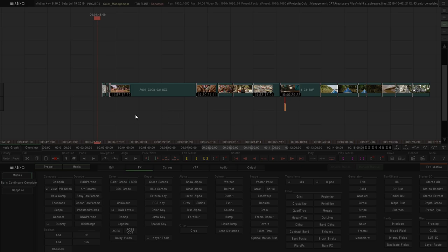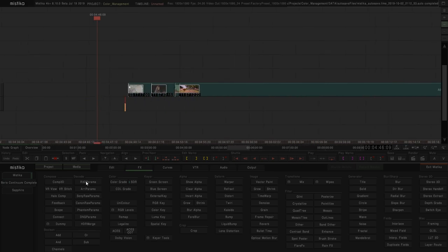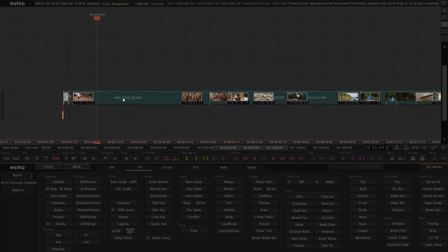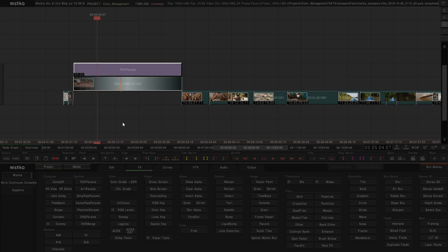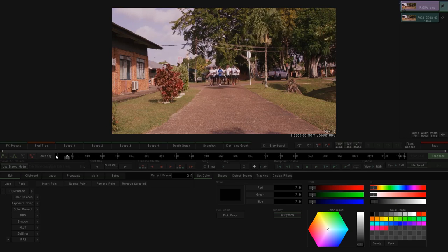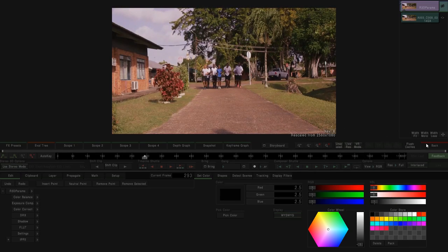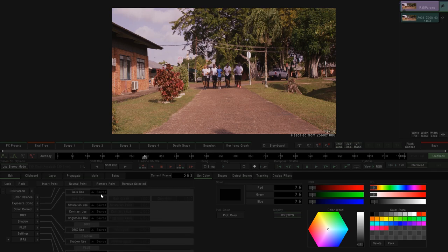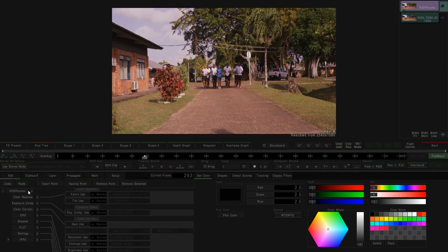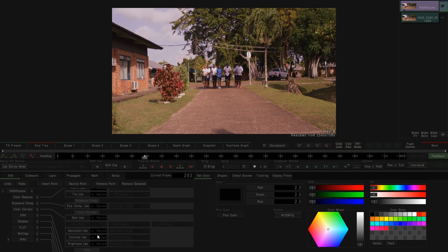The best first step when working with raw media is loading the debayer for that media. If we go to effects, we have the debayer parameters for the Red camera, Arri camera, Sony, Canon, Phantom, DNG, etc. The problem is if we apply a wrong debayer to the wrong media — for example, applying Red params to the Arri — we will get a wrong image. So we need to apply the right debayer for the media.